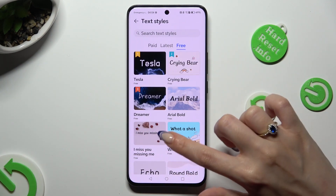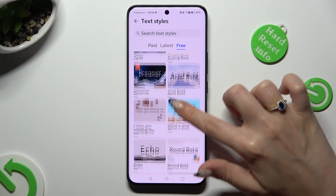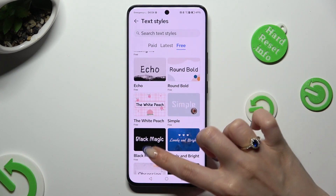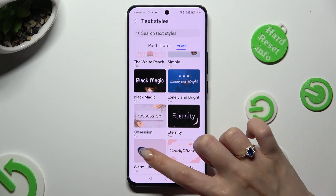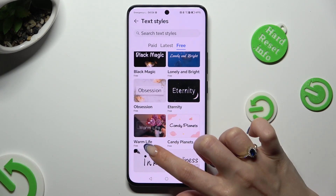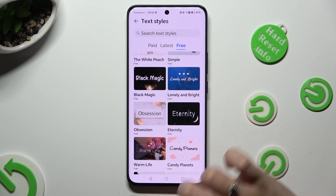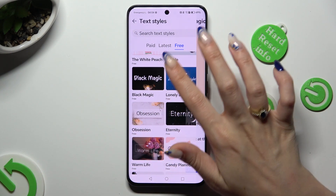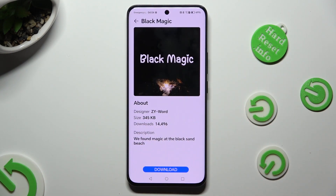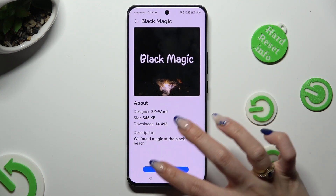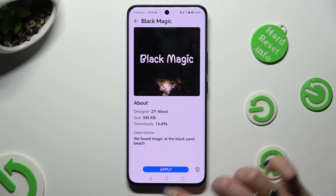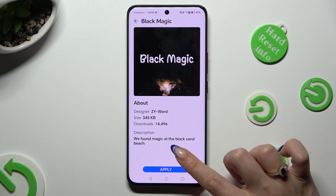Now tap on the best font style for you. I will go with Black Magic. Hit download at the bottom, and then apply.